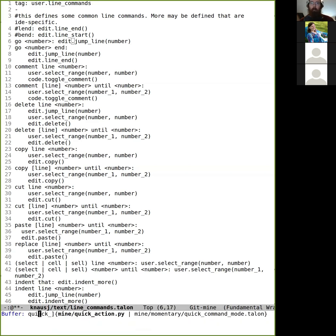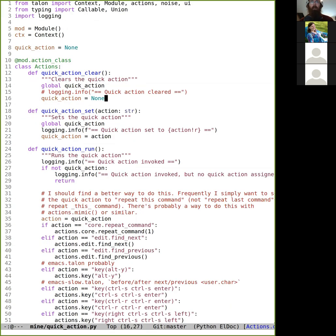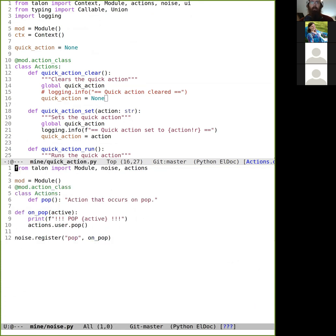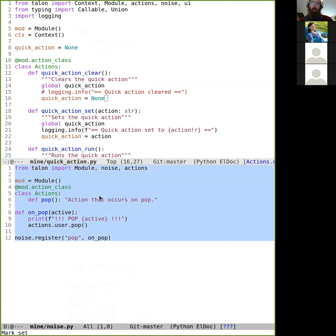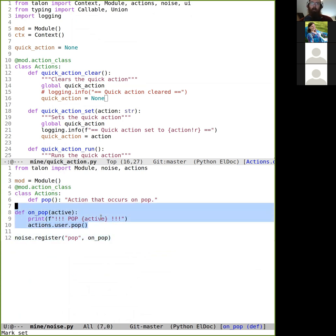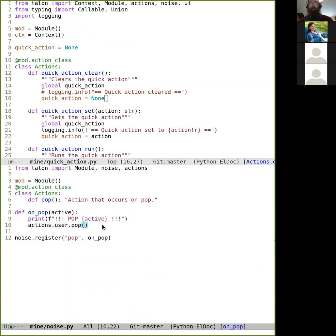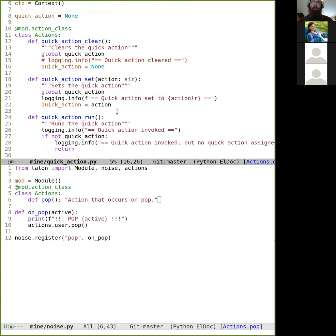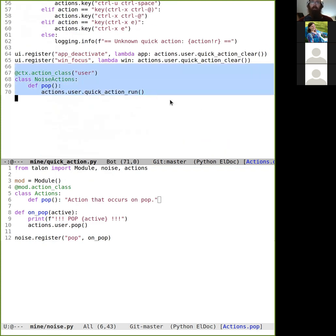The way it works — let's go find the code. First, I have a small file called noise.py. What it does is basically make it so that when I issue a pop noise, it runs code whose basic function is to run the action 'pop'. This means I can define what the user.pop action is in a Talon file or elsewhere. This is basically support code that lets me override pop easily. Then pop runs the action 'quick action run'.